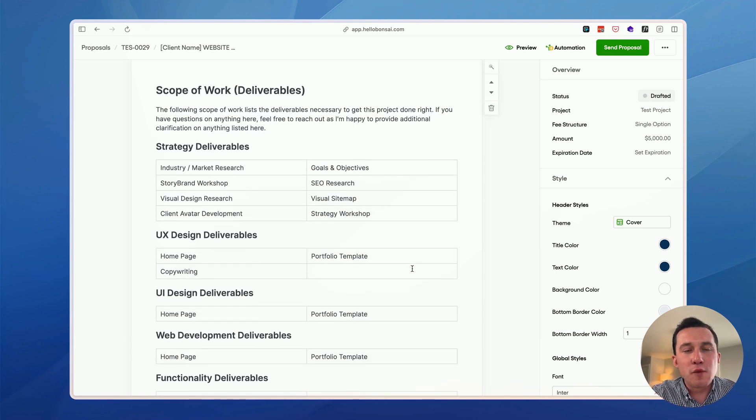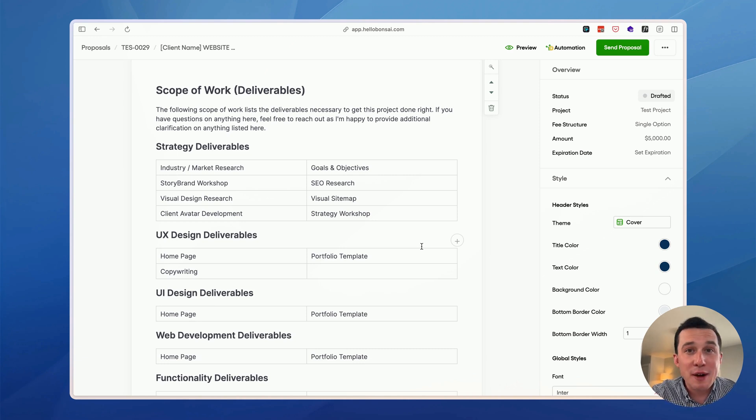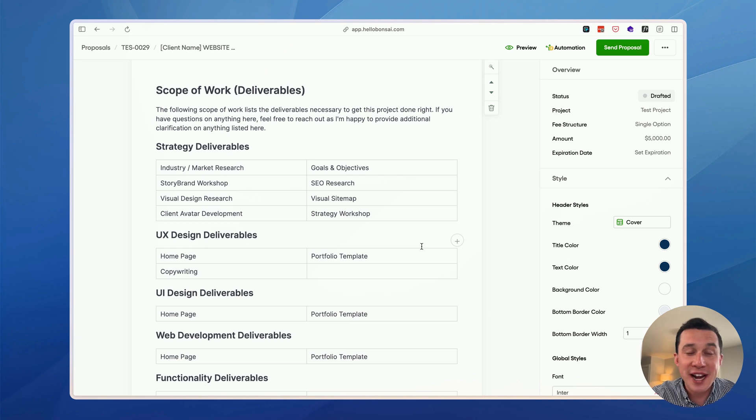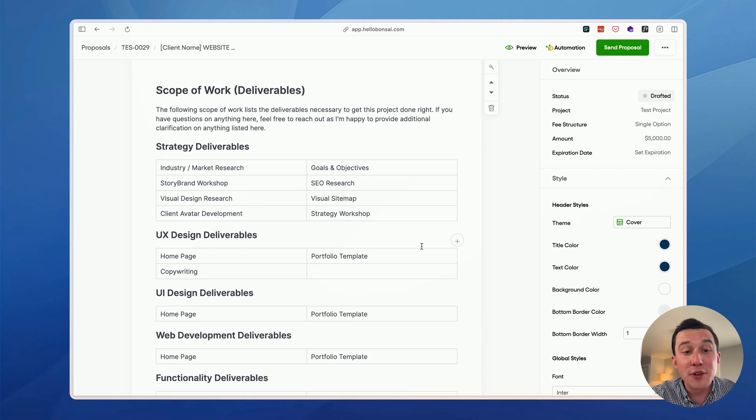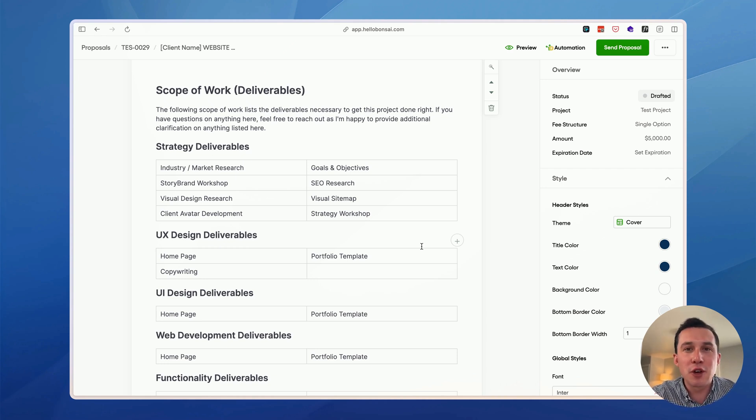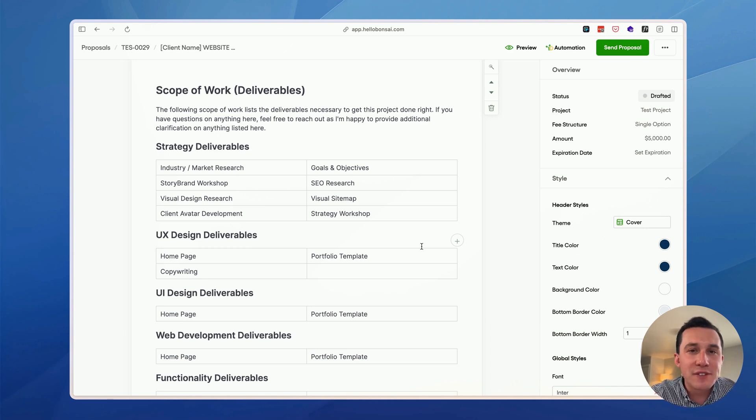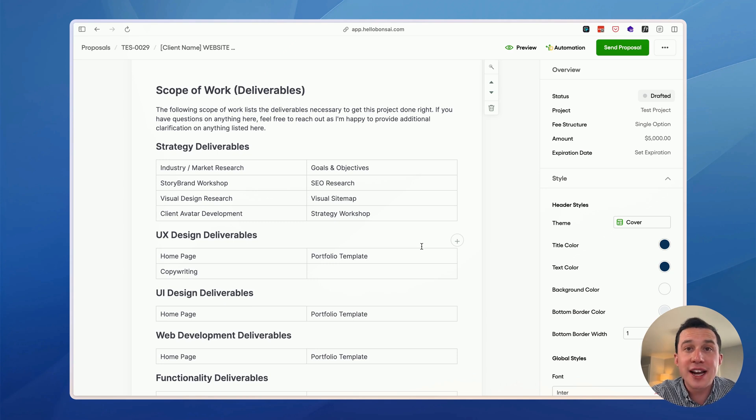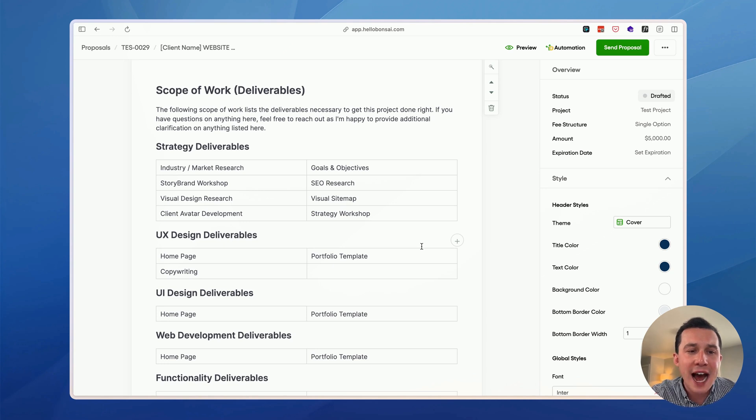Then we have a scope of work section. Here, I just outline all the deliverables that I'm going to be responsible for. When I was first starting my freelance business, this was not something I was doing at all. But I do think it's very important that the client knows exactly what you're responsible for. It's also important that you tell the client clearly here what you're going to be responsible for. Because this way, if they try to increase the scope of work, which fortunately with my clients doesn't happen very often. But if it were to happen, you then have documentation you can fall back on. This might actually be the most important part of the entire proposal here is having these deliverables outlined.